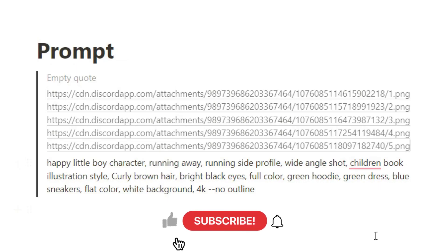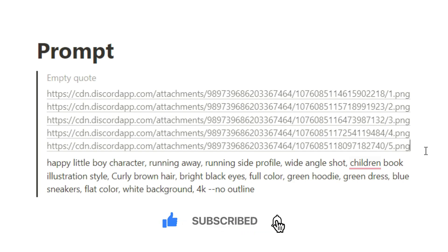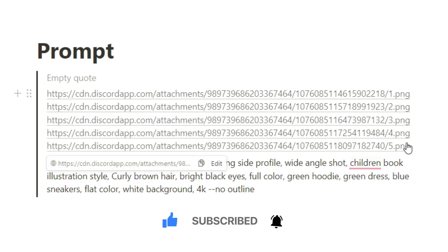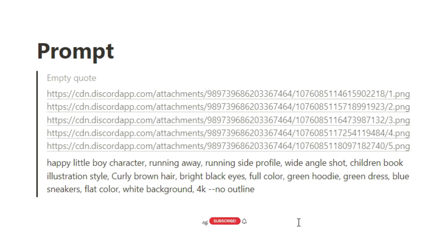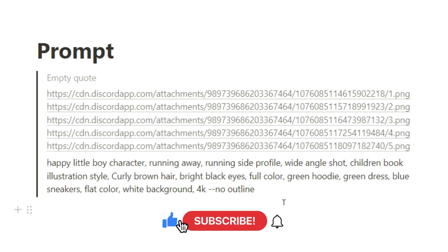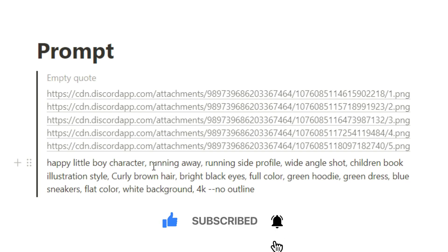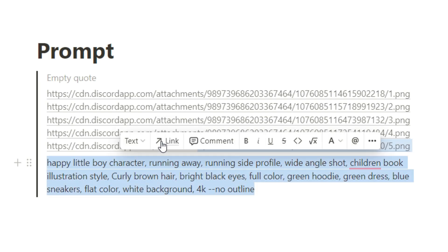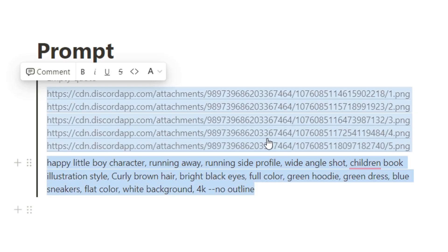What we have to do is copy this URL and keep it safe. To create multiple character poses, we need to first copy all the links taken from MidJourney for the first, second, third, fourth, and fifth image. We also need to make some adjustments to our initial prompt — instead of multiple expressions and poses, I have written: running away, running side profile, wide angle shot. Let's take this and run it in MidJourney.